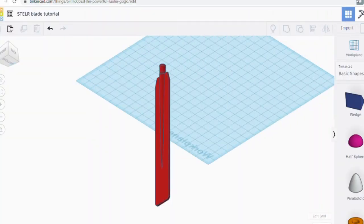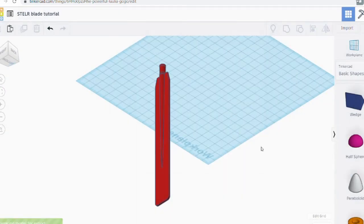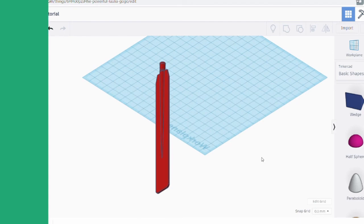Once you've got the blade where you like it, you need to export it. Click on export — I need an STL file. The file type you need will depend on what 3D printer or laser cutter you're using. That is the end of this tutorial. I hope you'll take what you've learned here and experiment with new blade designs to see if you can make a more efficient blade than the ones that come with the Stellar kit. Thanks a lot for watching and I'll see you next time.